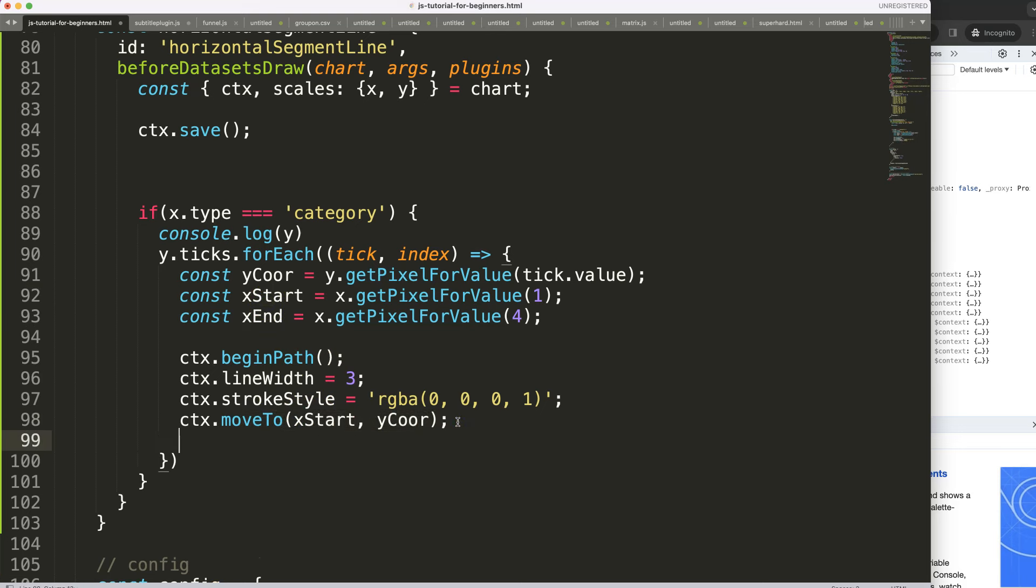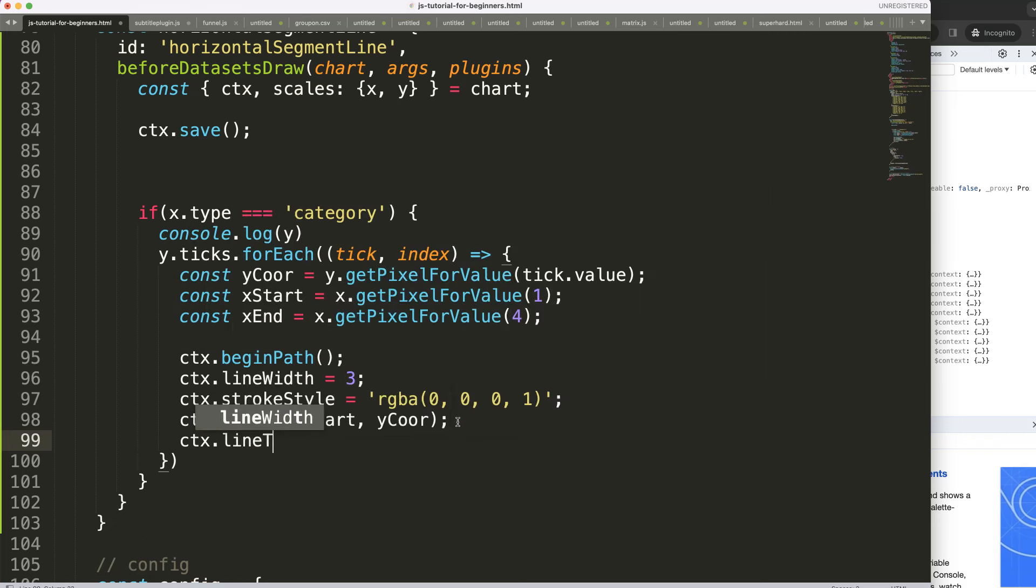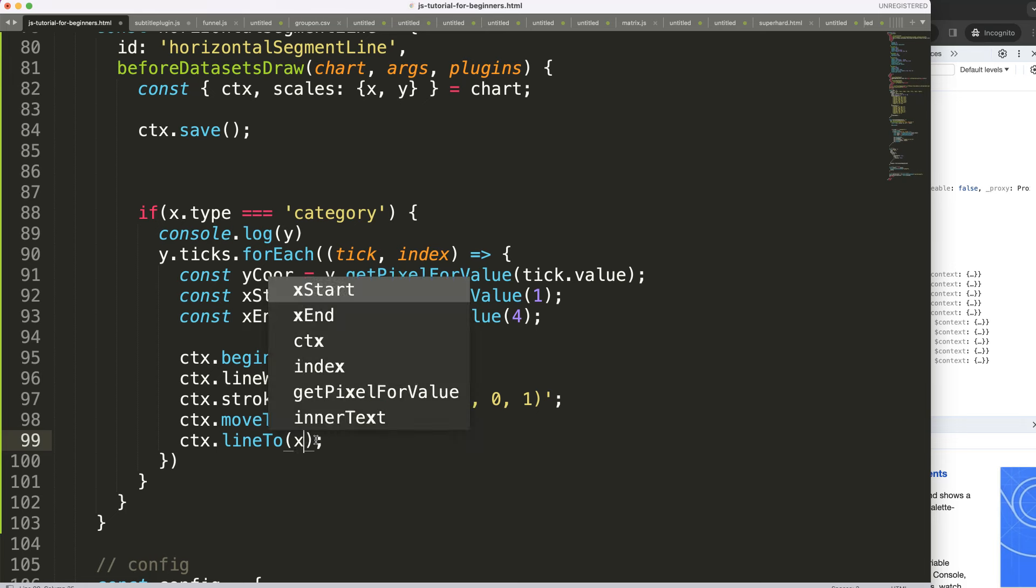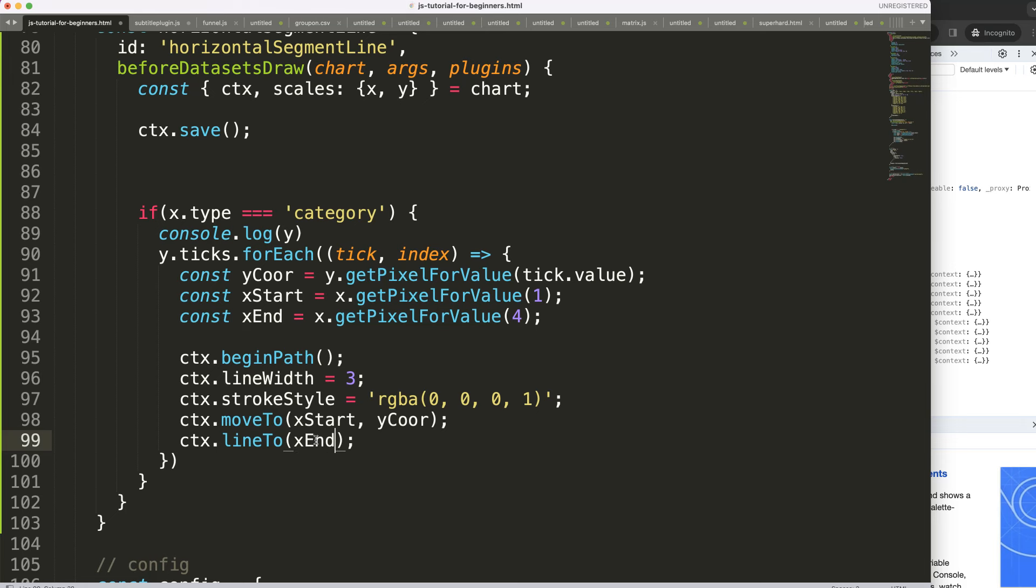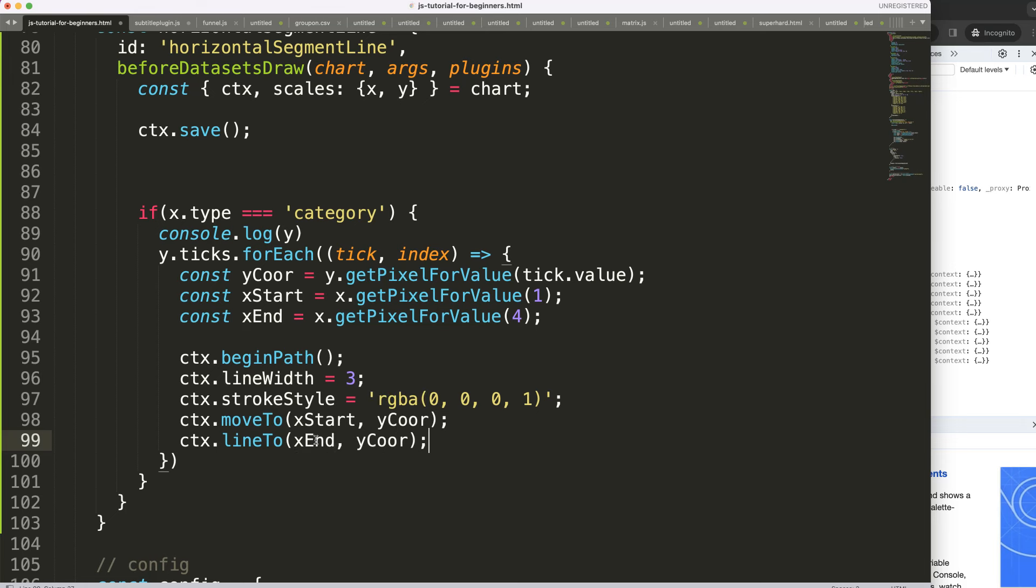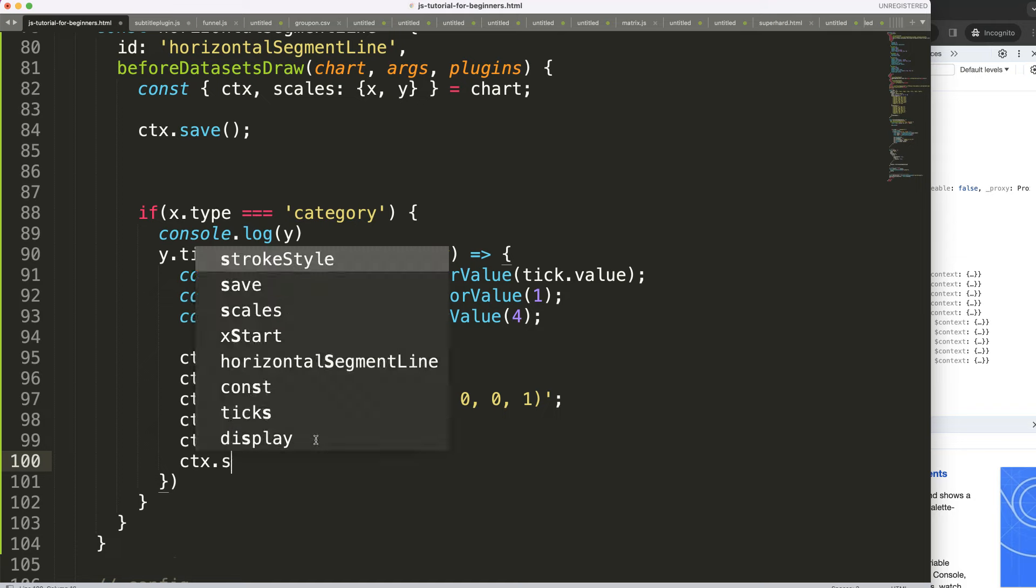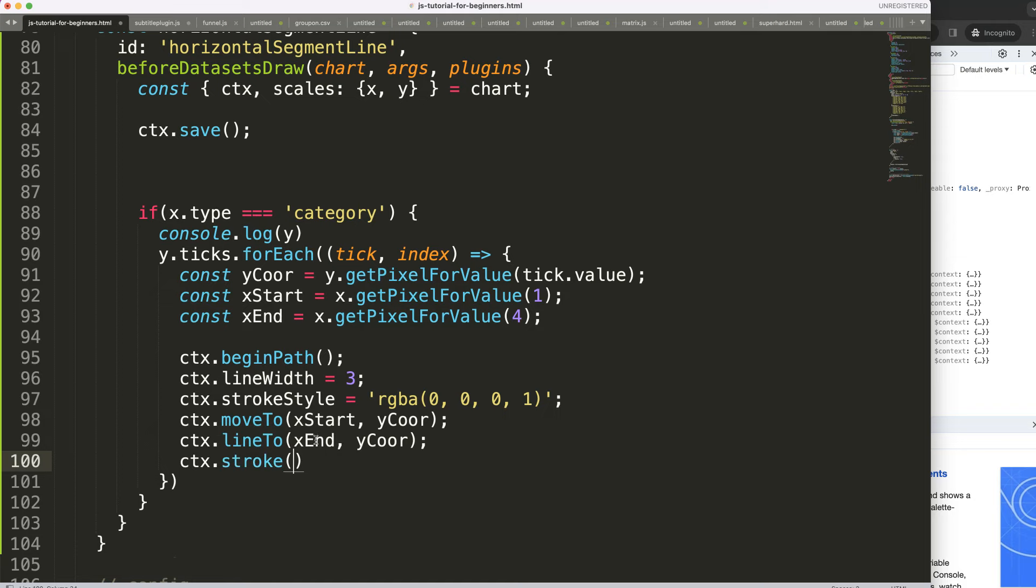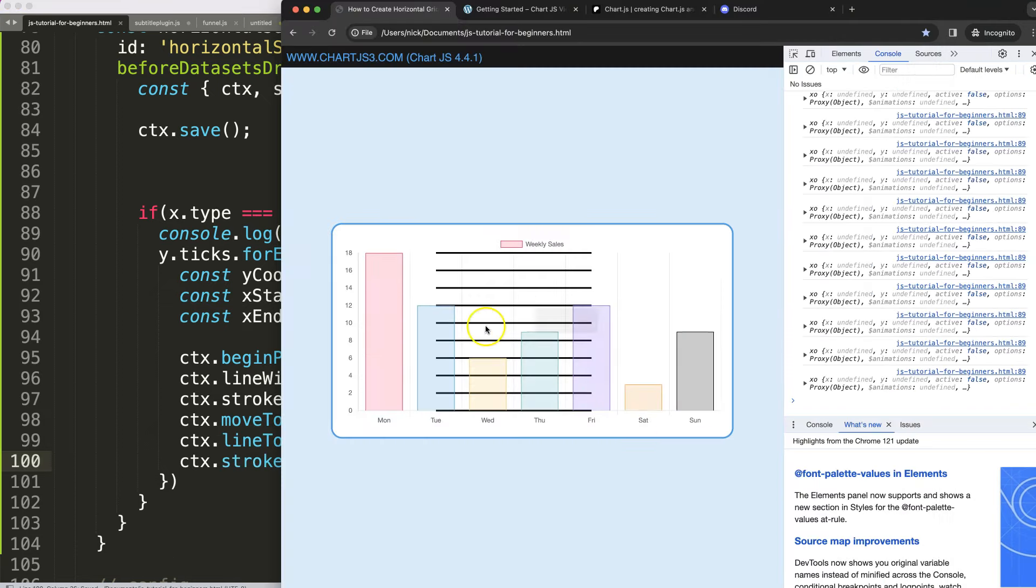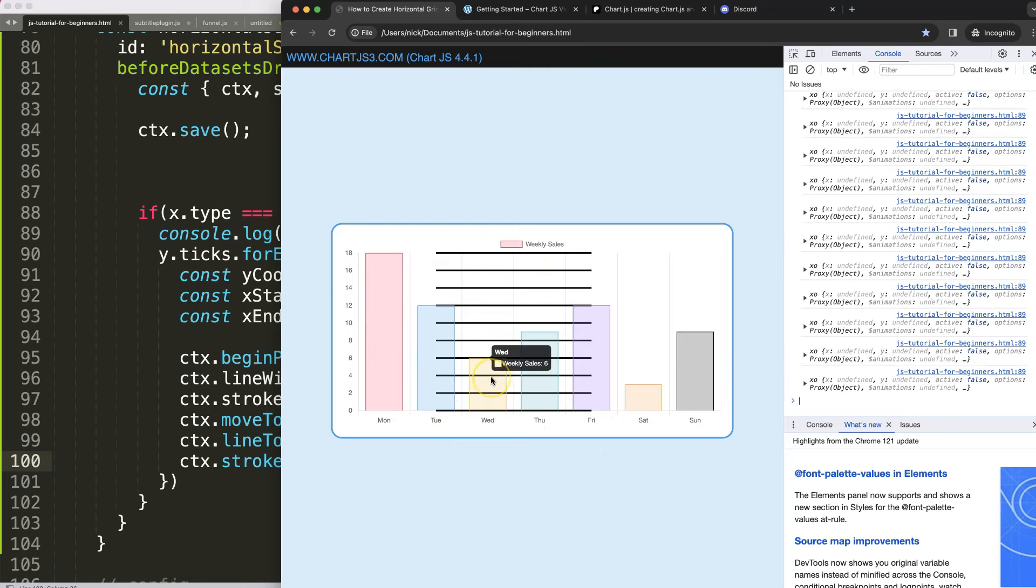So what I'm going to do here is xStart put here, then I can say here semicolon and then ctx.lineTo, and sorry I said colon but it's a semicolon there as well, semicolon, then you say here xEnd comma y coordinate. Once we did this the command to draw we say ctx.stroke to draw the line, save, refresh.